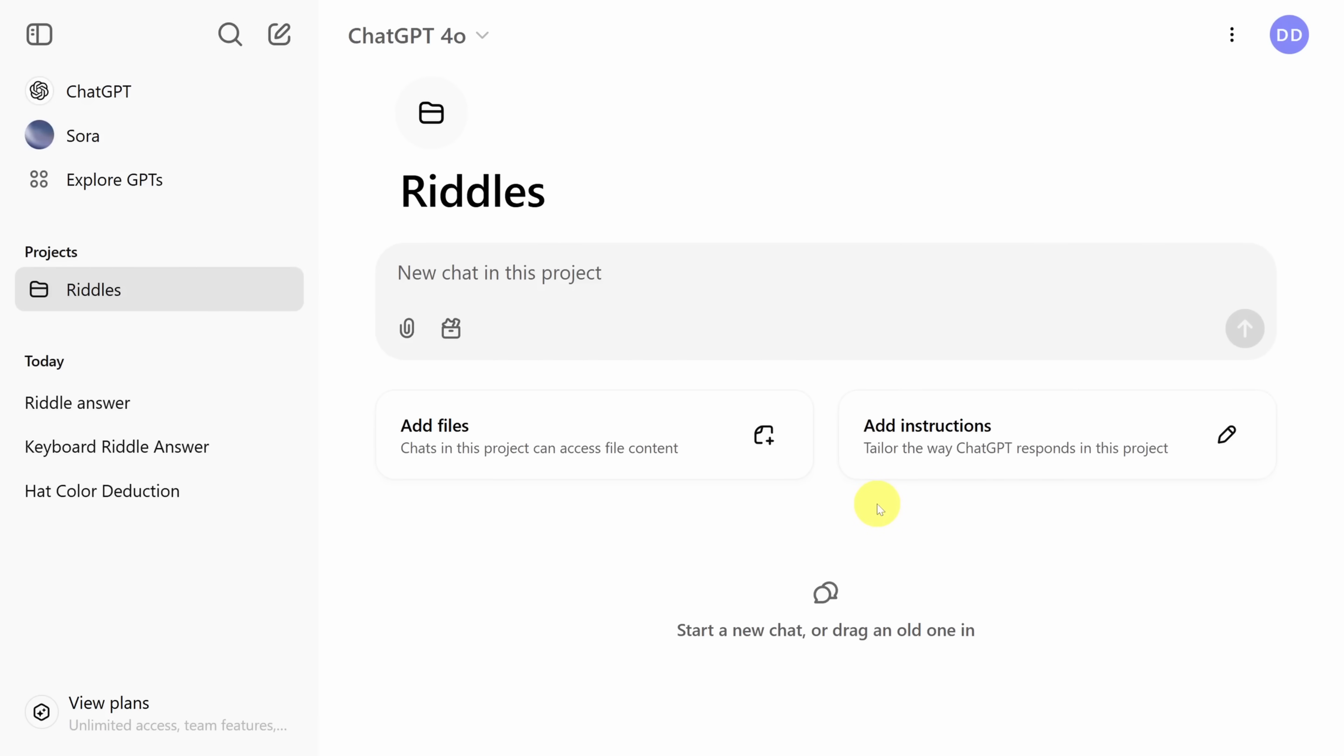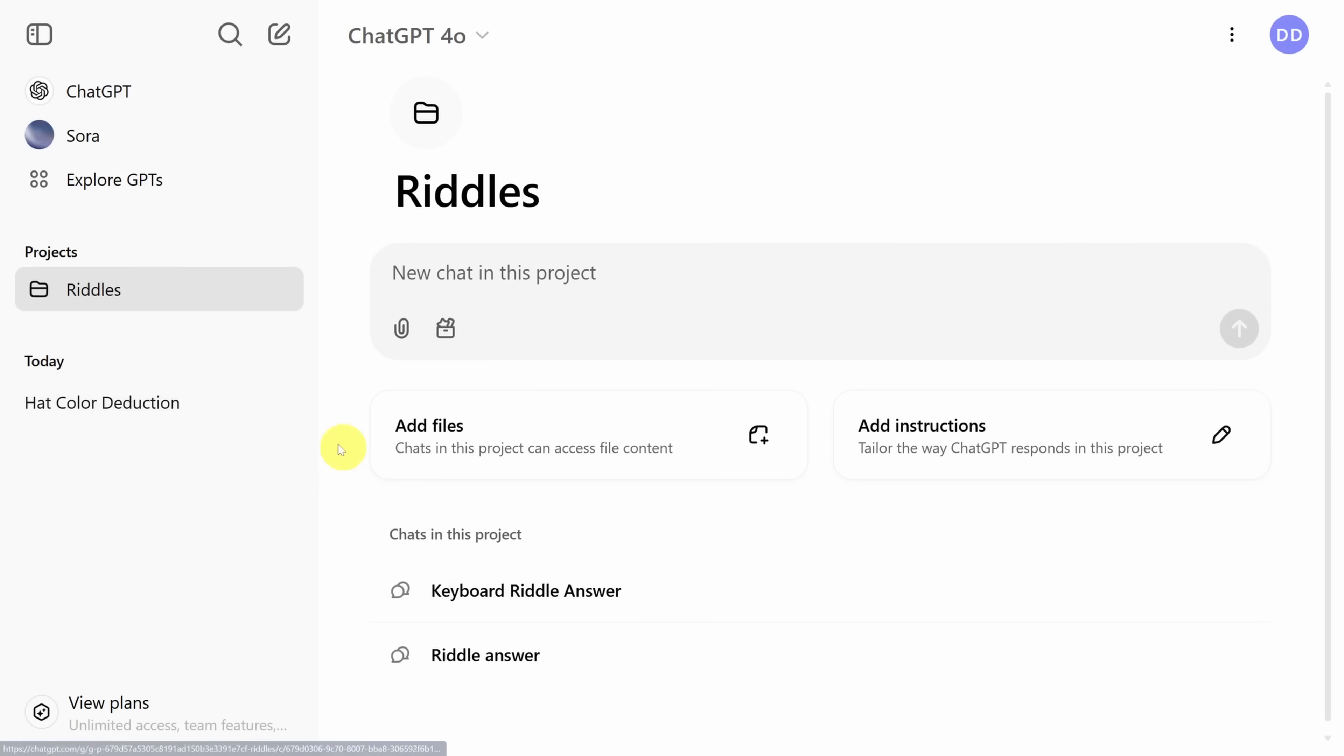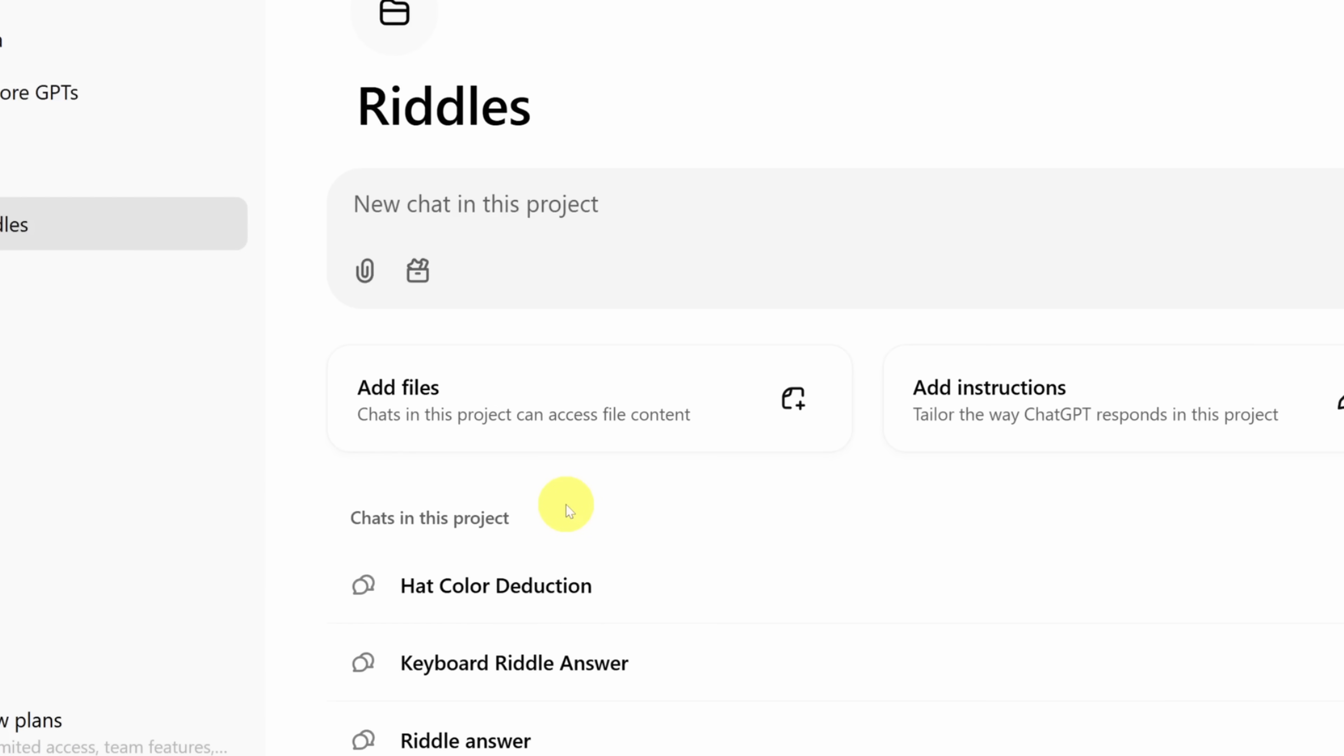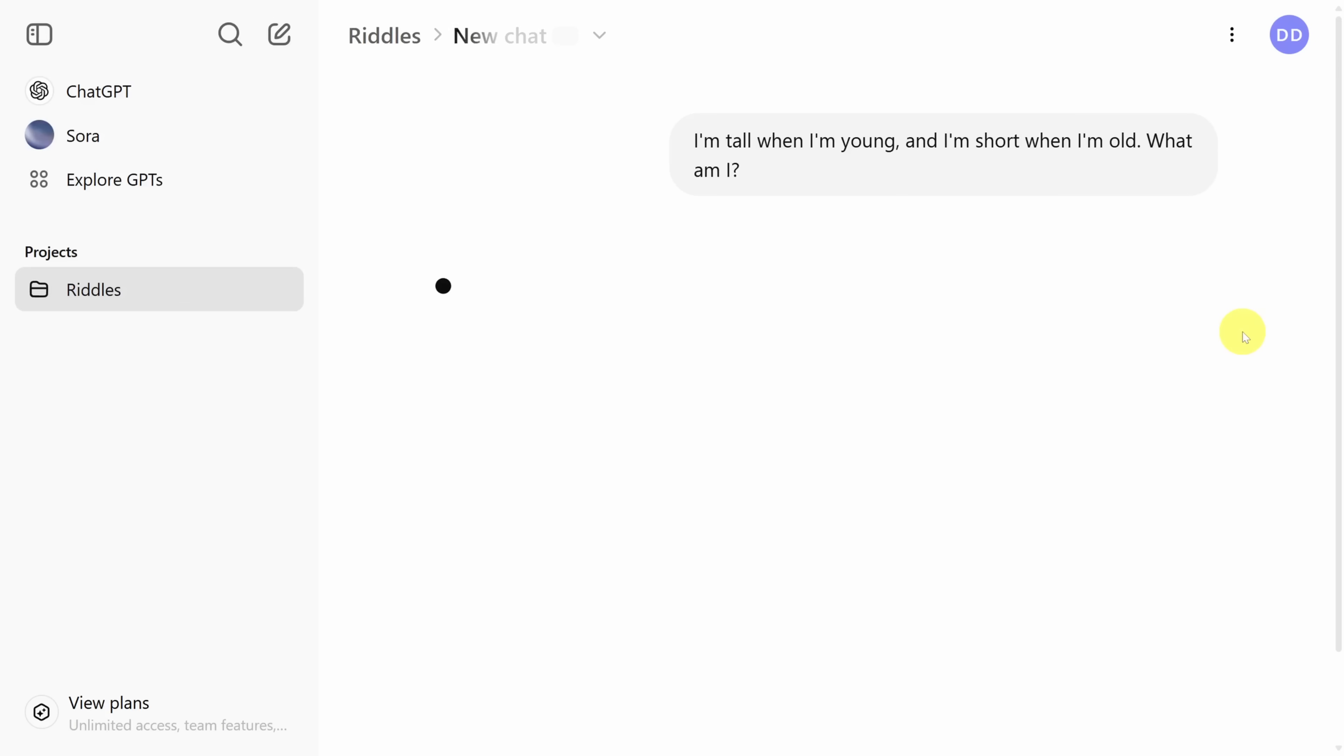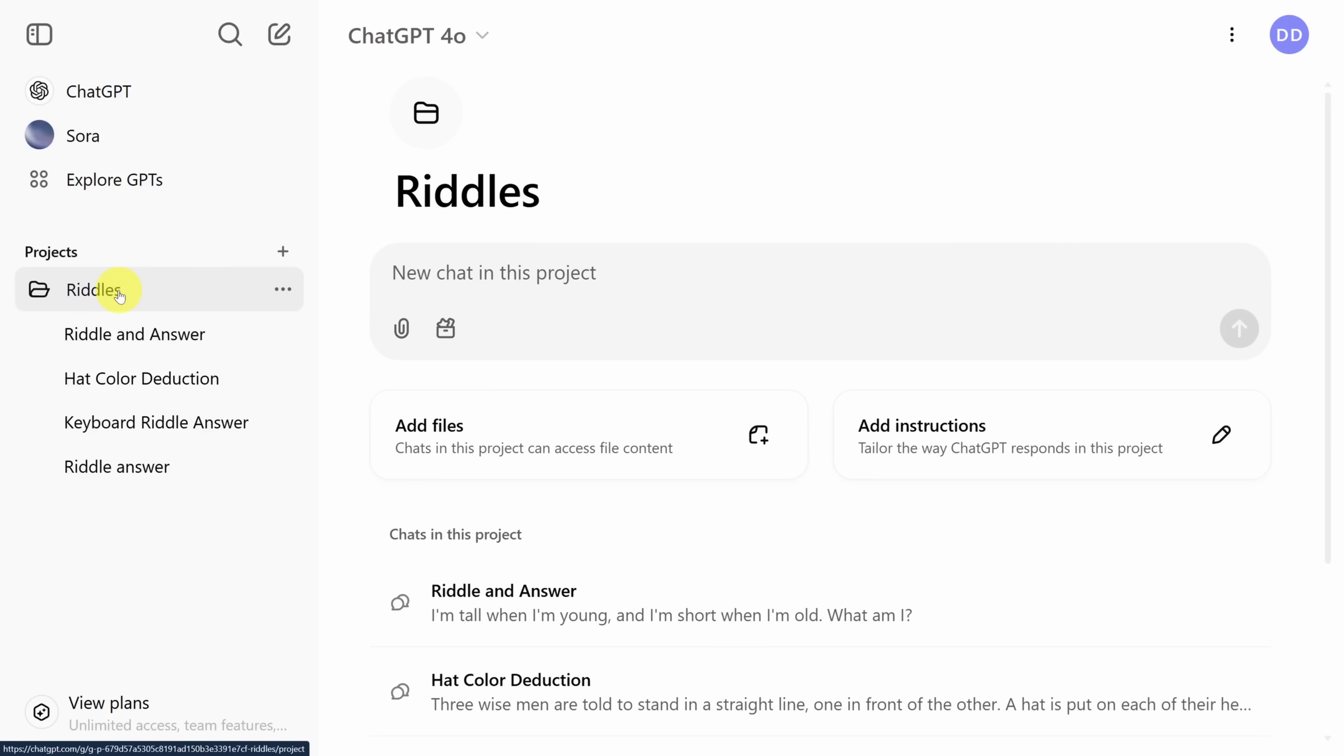Projects are a great way to organize your past chats. For example, I can take my past chats and drag them in here one by one. I can also add them by clicking on the three dots next to the chat's name and then clicking add to project and selecting riddles. And if I want to add a new chat, I just make sure that this project is selected. And then I add a prompt to the prompt box, we can submit the prompt and it becomes its own chat.